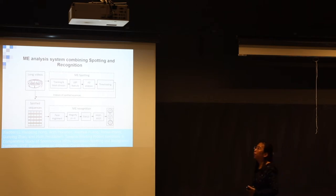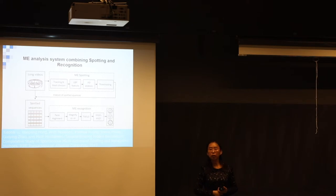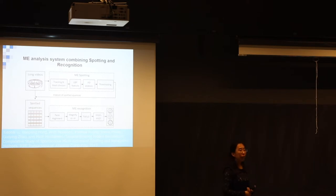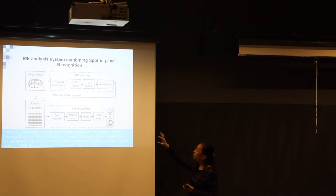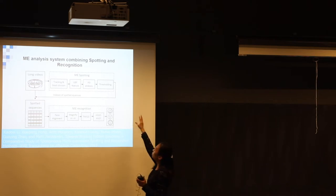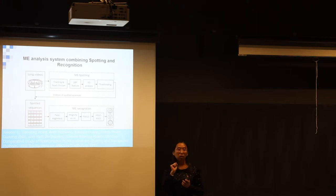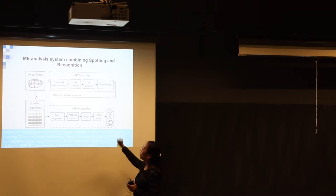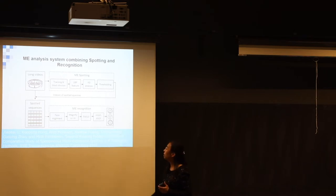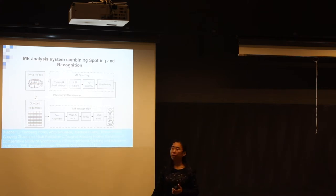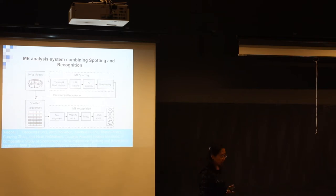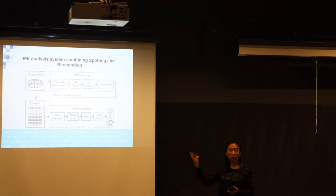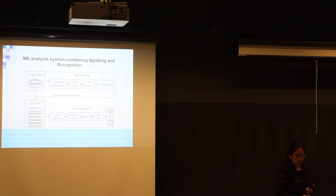When we have the framework for both spotting and recognition it is very natural for us to consider if we could integrate these two components together to get a complete micro expression analysis system. These two parts are connected. The first part is the spotting and the input is the long continuous video sequence. After the spotting we get the spotted movie clips which the algorithm thinks is a micro expression. It's fed to the micro expression recognition component. Finally we give the category of the micro expression. Is it positive or negative or suppressed or other emotional categories. So we get the location and we get the recognized micro expression. This is the first complete system regarding micro expression analysis.